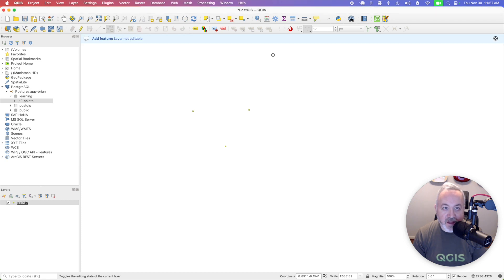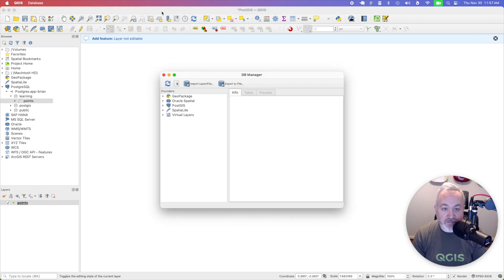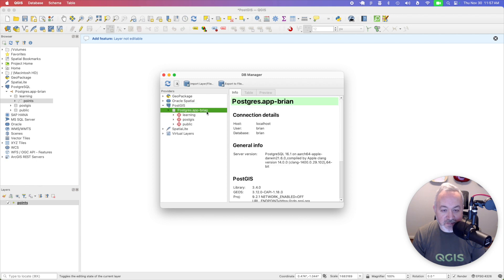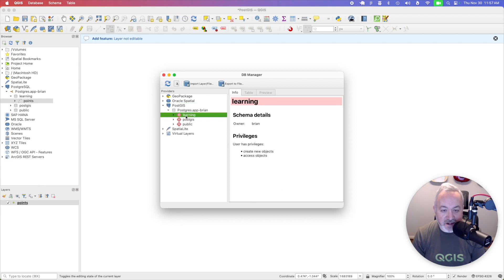I can then head into QGIS and go up to the database menu and choose DB manager. I'm going to open up the PostGIS entry and open up my database and head to the learning schema that we created. I'm then going to choose import layer or file.